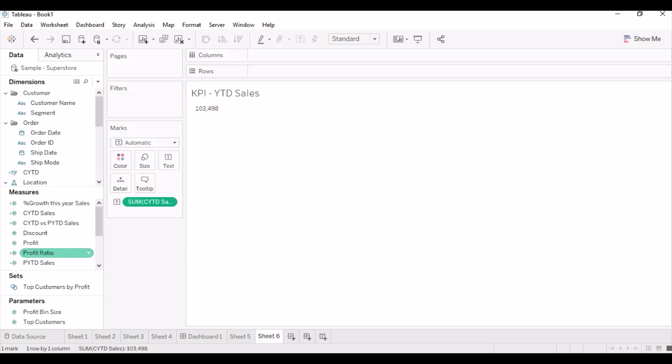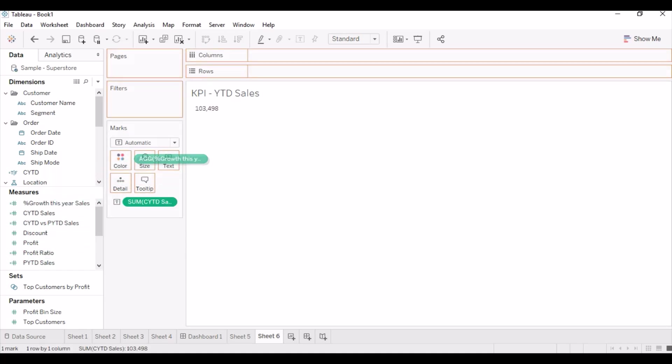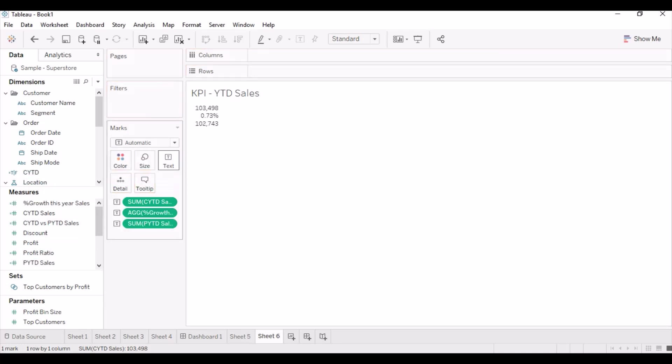Drag YTD, PYTD, and percent growth sales calculated fields to text.